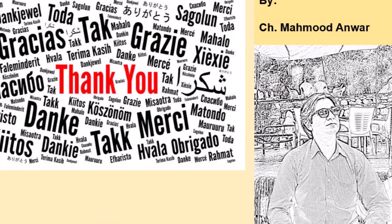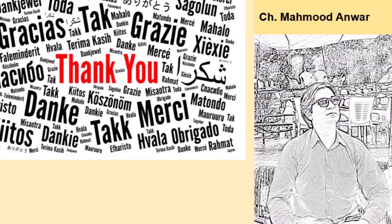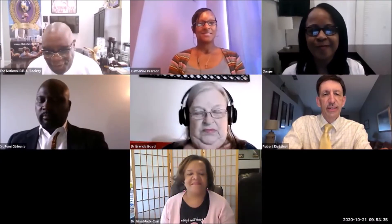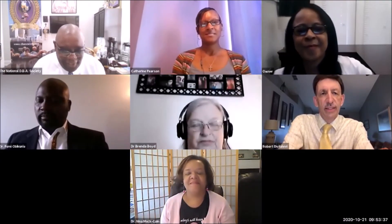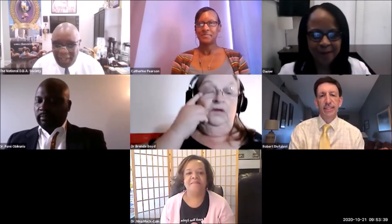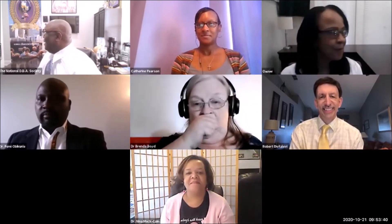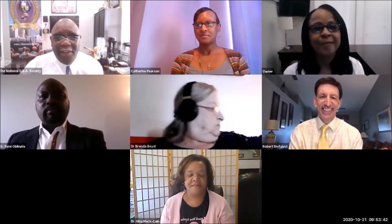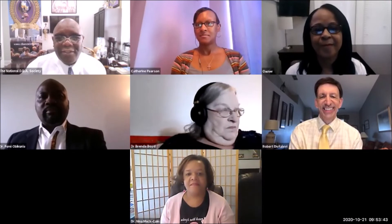Thank you for joining me today. Dr. D.R. Delivery is here representing the International Journal of Management, Economic, and Social Sciences, and I'll let him say something.